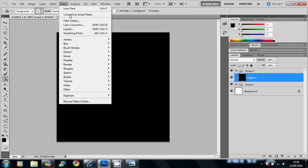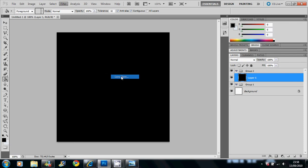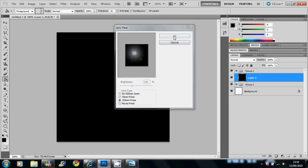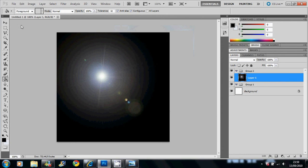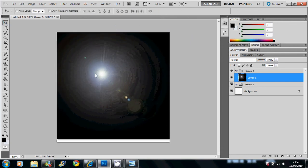And then go to Filter, Render, Lens Flare and choose 105mm prime which seems to work the best for it. It gives you your lens flare.